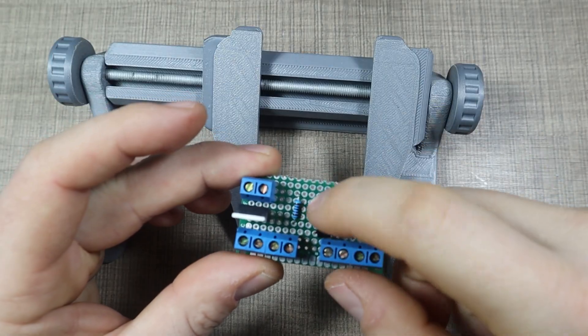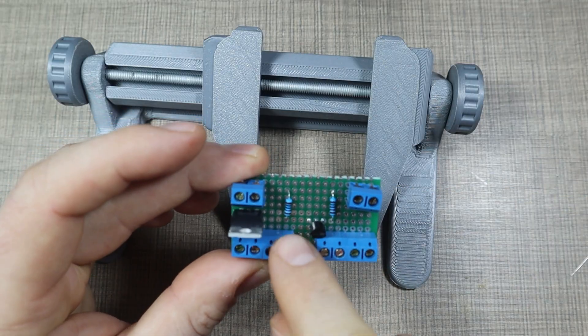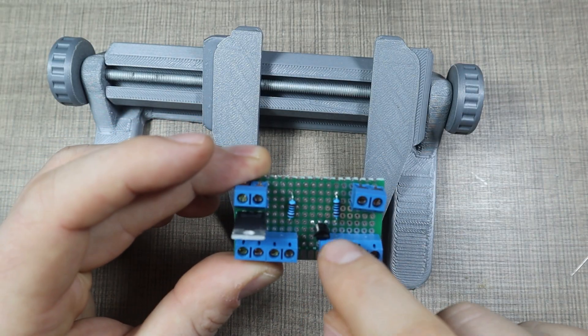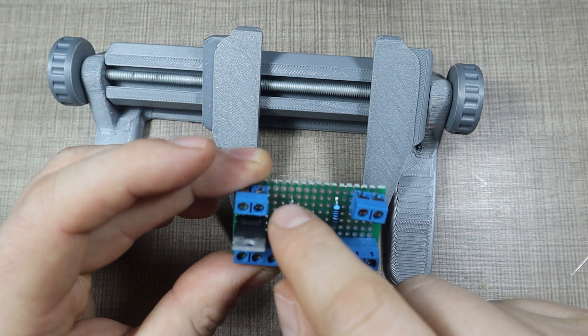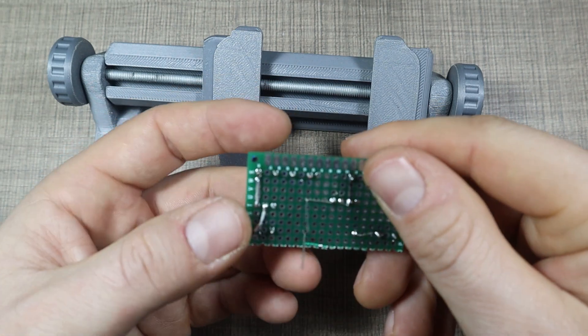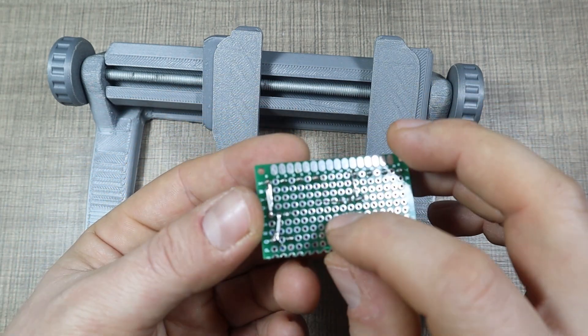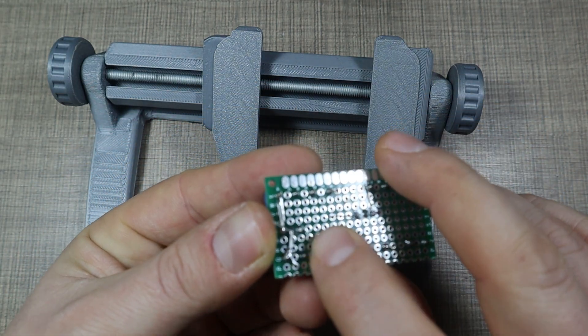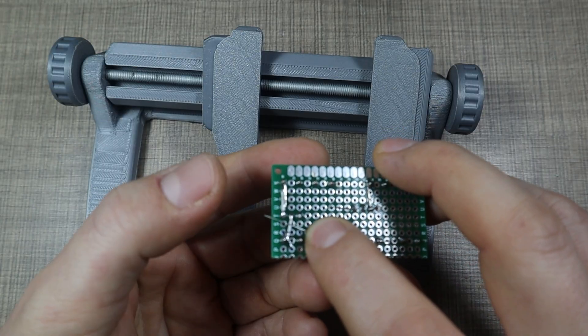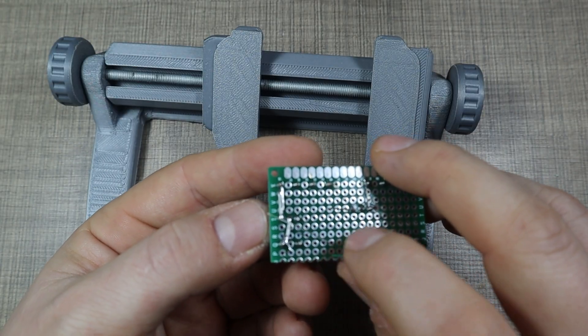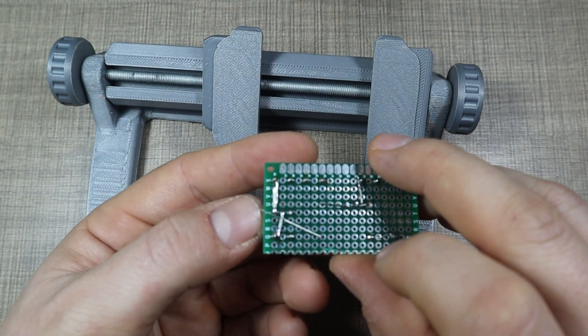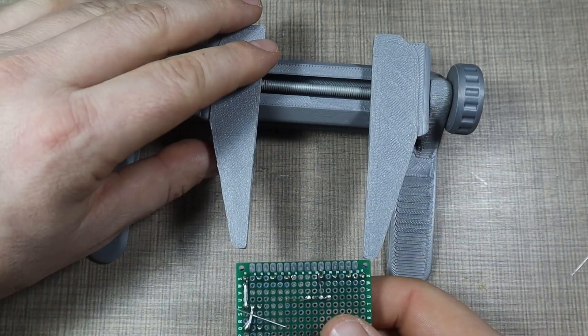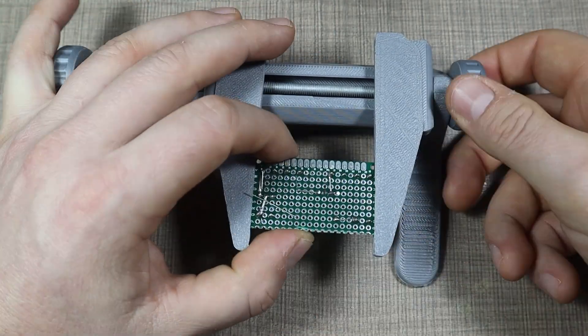So I'm going to bend this lead here so this is going at the input, and this is connected here to the transistor. So we can solder that like so.